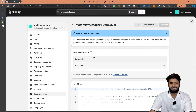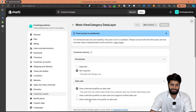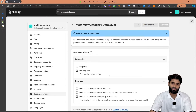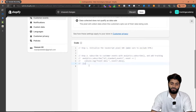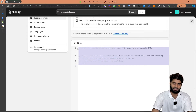These settings are really important, so make sure that the permissions are set to 'Not Required' and data sale is set to 'Does Not Qualify as Data Sale'. Now scroll down to the code section — this is where we are going to add the code snippet for the view category event.